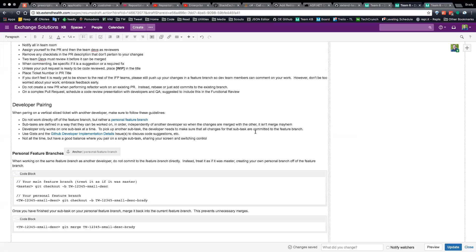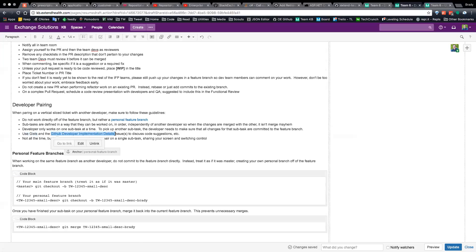The developer needs to make sure that all changes for the subtask are committed to the feature branch so that the other person pairing has those changes. I suggest using Gists to help do pseudocode — when you sit down decomposing test cases and talking with the other developer about how you're going to implement this, that's a great time to create a Gist that you can share and reference. Put those Gist links inside the developer implementation detail issues. Have a good balance where you pair on a single subtask, sharing your screen and switching control.